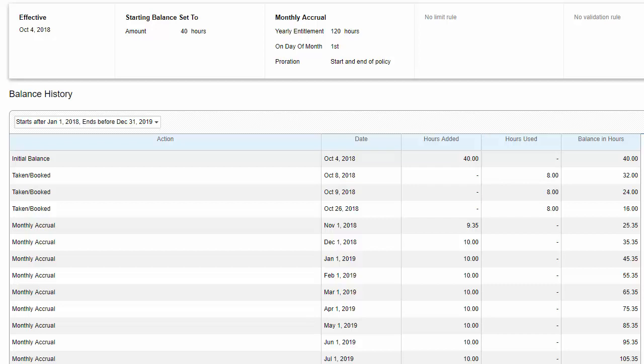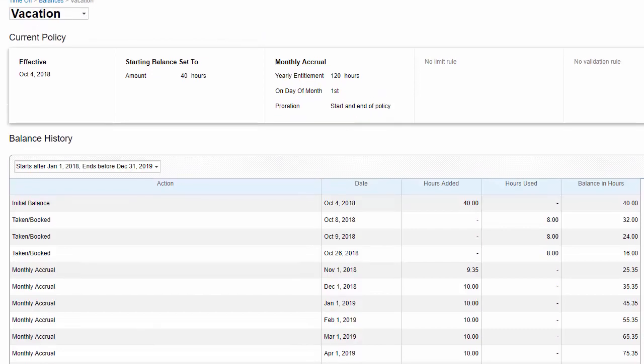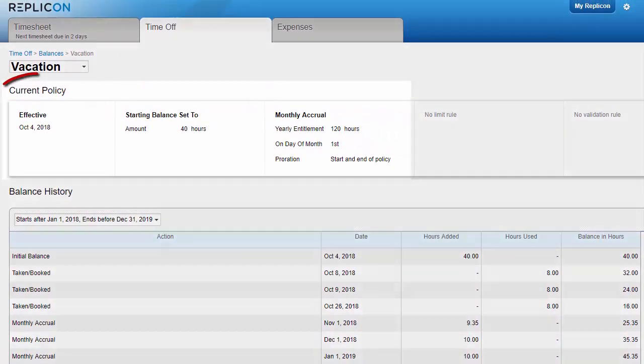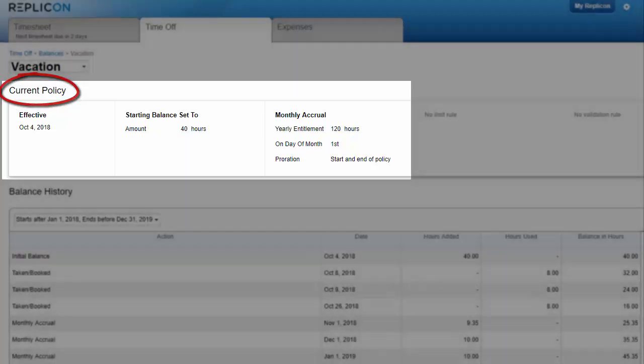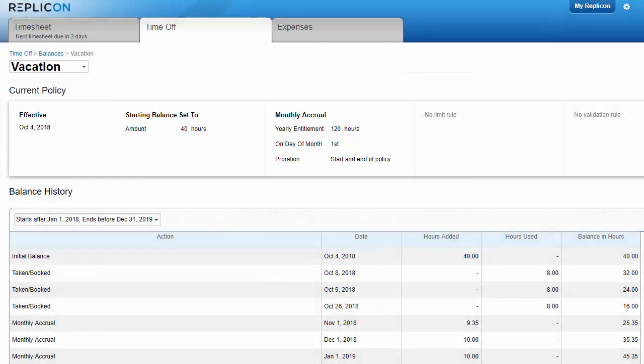All time off balances, including this transaction table, reflect your current settings and the existing bookings you've made. If you book off additional time, or if your administrator changes your settings, these values will change accordingly.